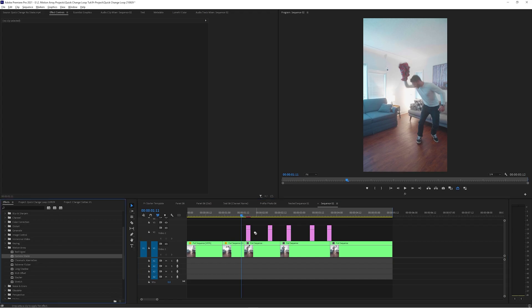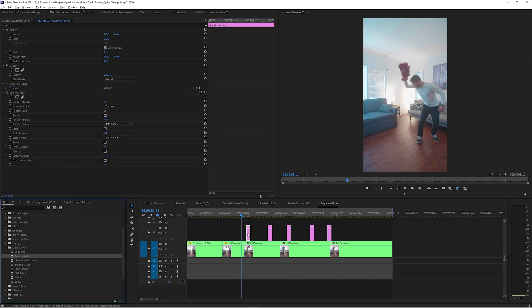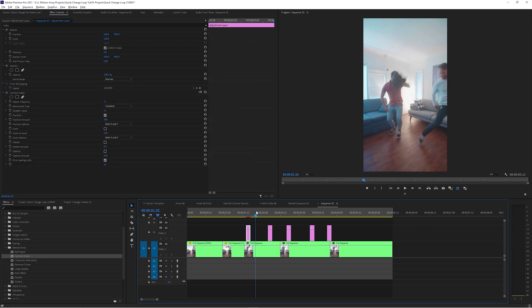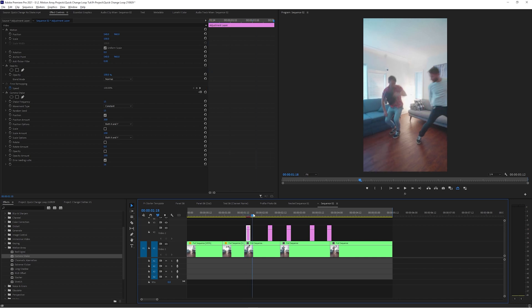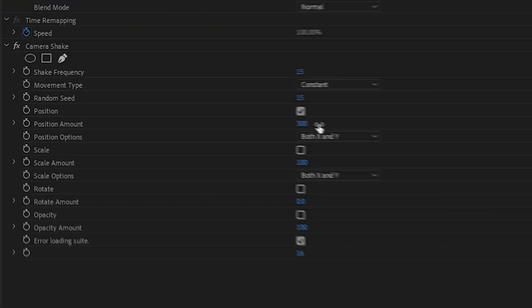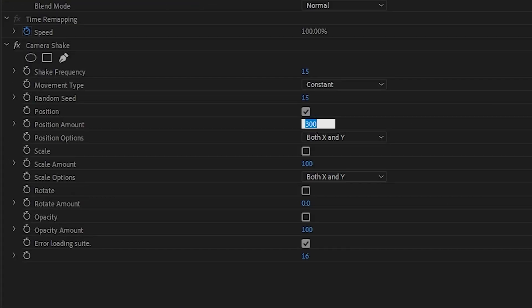I've already installed it in Premiere, so I can just drag and drop it onto my adjustment layer and it starts to work immediately. I'll just adjust the amount to my liking — I personally like around 160, and I think that gives me the best result. And now with all of that done, this is the final effect.